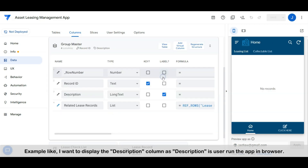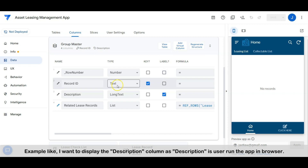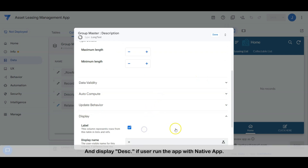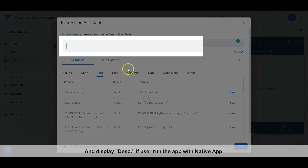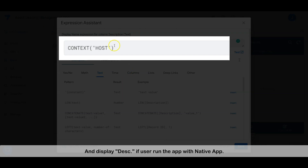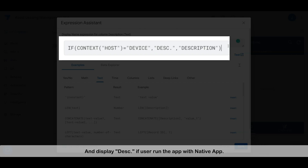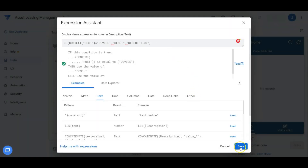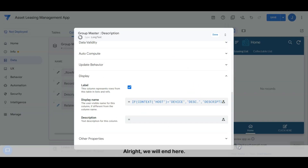Or we may set the display column name according to how the user runs the app. For example, I want to display the description column as "Description" if the user runs the app in the browser, and display it as "DESC" if the user runs the app in a mobile native app.